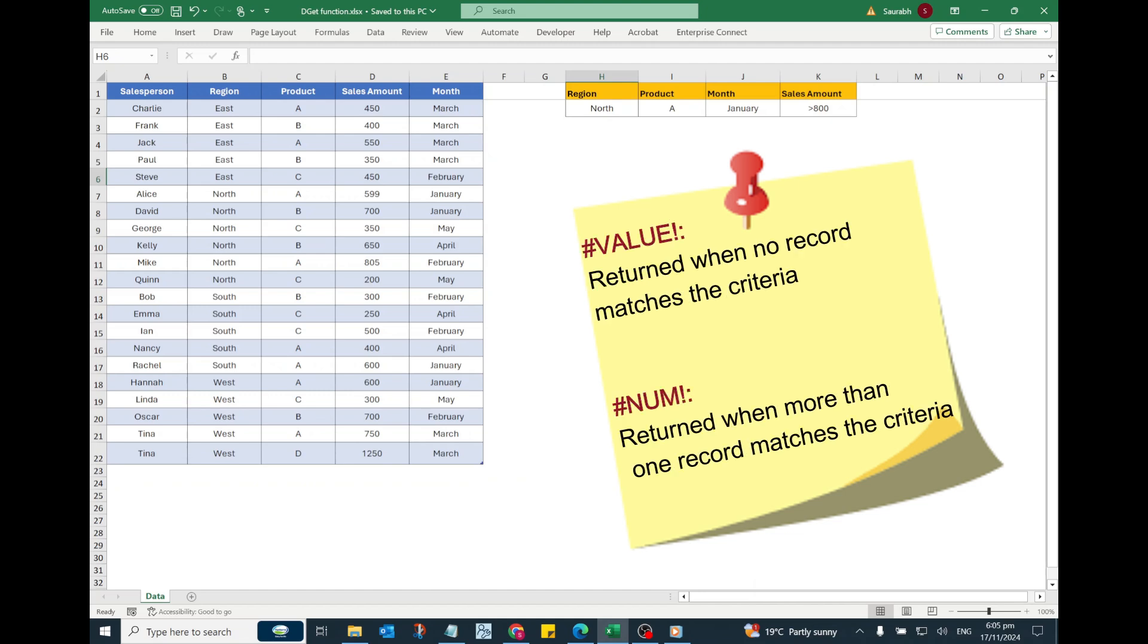And if more than one record matches the criteria, DGET function will return a hash num error.